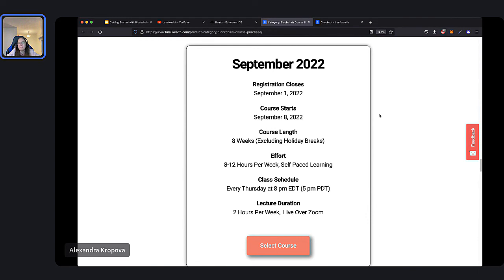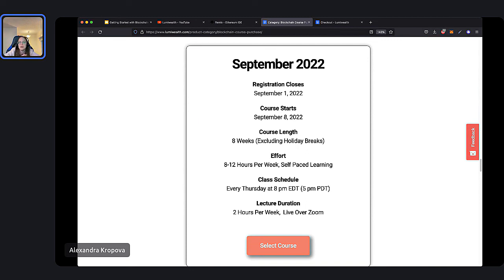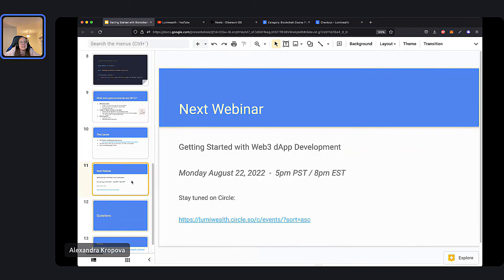If anyone has questions about the course, blockchain, or cryptocurrencies, please feel free to ask now. Frank says he'll be in touch since he's interested in the whole library. We will have another webinar next week all about DApp development — stay tuned on Circle, we'll post it soon. This is a complementary course to blockchain programming. We're going to talk more about decentralized technology, specifically decentralized apps.